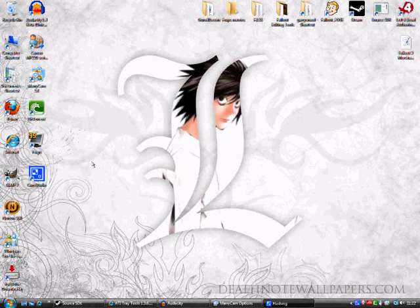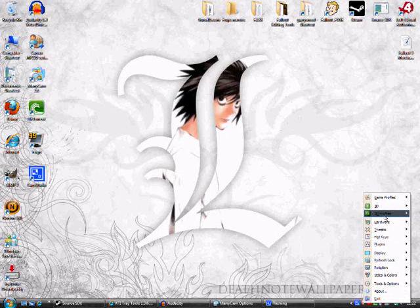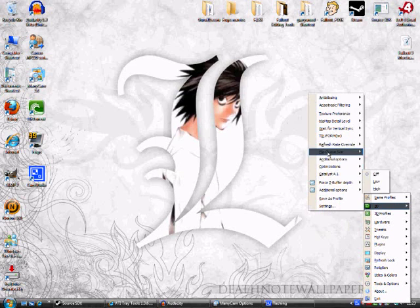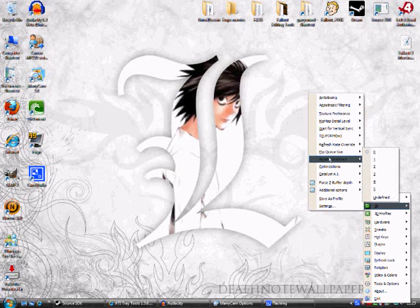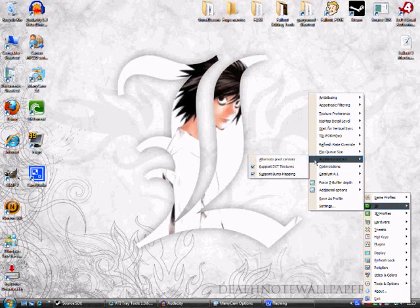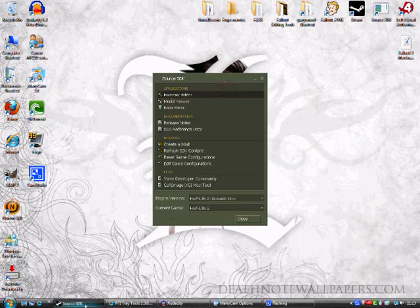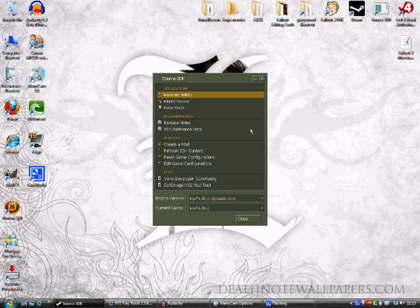And then extract it and then run it and yeah, just make sure everything goes to your desktop basically. Install it and then you'll get the tray icon here. Right click on that, go to 3D, I think it's additional, additional options and click on alternate pixel centers. Click on that and the problem will be solved.